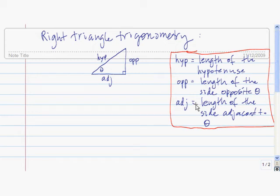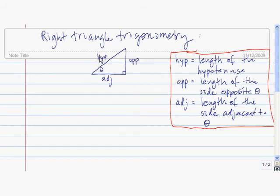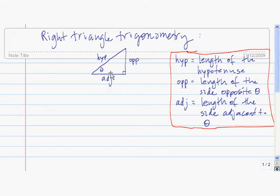Here I'm going to define the six basic trig functions using right triangle trigonometry. We start with a right triangle that has an angle of theta. HYP is defined to be the length of the hypotenuse. OPP is the length of the side opposite theta. And ADJ is the length of the side adjacent to theta.